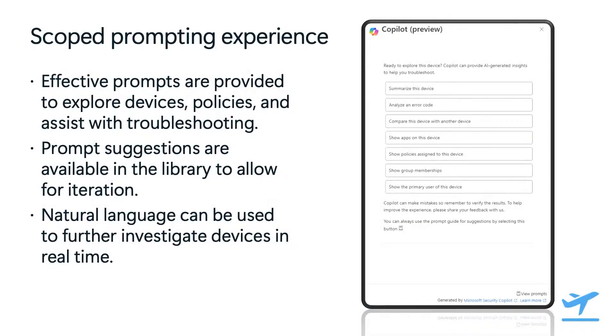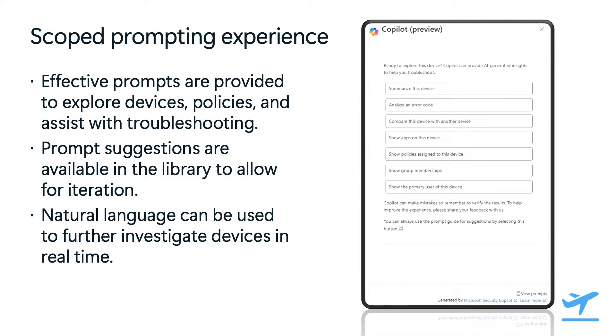Now, let's look at prompting inside copilot in Intune. Today, inside Intune, we provide a scoped prompting experience. What that means is that we take away most of the burden of creating the right and specific prompt for what you're looking to do. What you see here is an example of device troubleshooting, where we have already provided a list of effective prompts to explore device policies and assist with device troubleshooting. Not only that, once copilot comes back with the response, we also provide a list of follow-up prompts for you to continue troubleshooting.